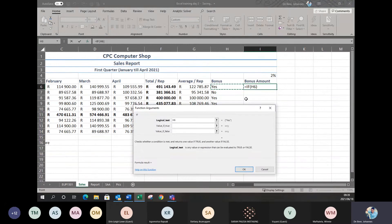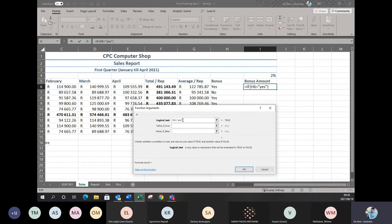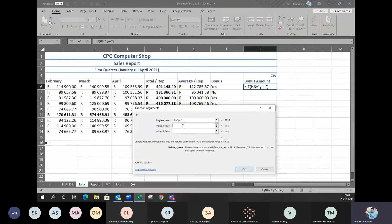Now I want to say: if the bonus column shows yes or no — because that's what we set up. If it shows yes, I must do a calculation; if it's not yes, it's just zero because they don't get a bonus. So: if H6 equals — and when you're working with words, you put it in inverted commas — so if H6 equals 'yes'. When working with numbers you can just type the number straight; if working with names or words, you put them in inverted commas.